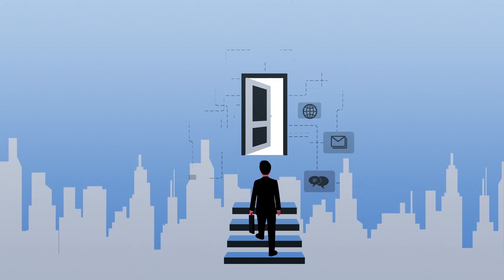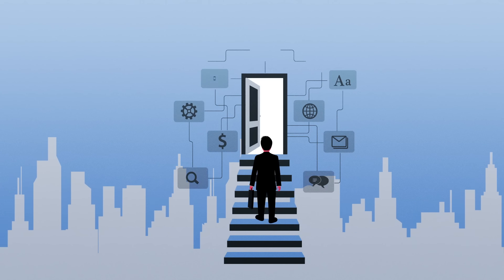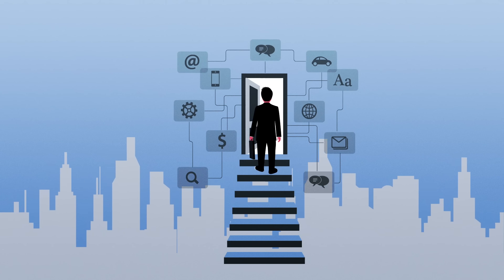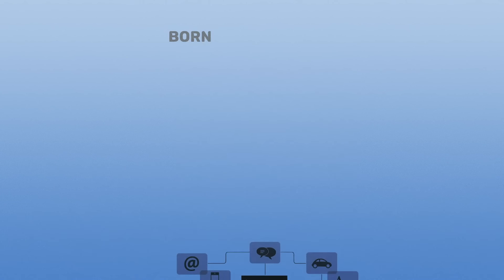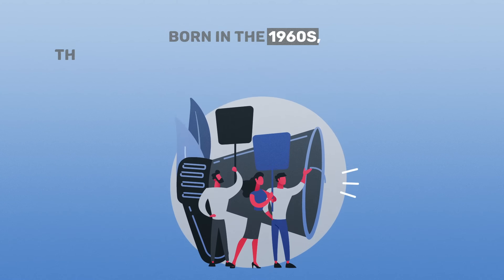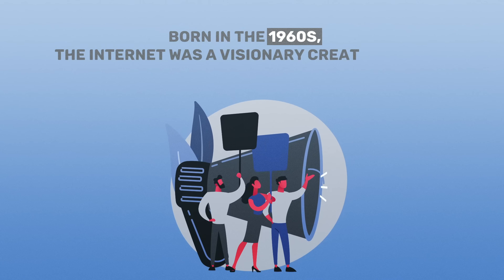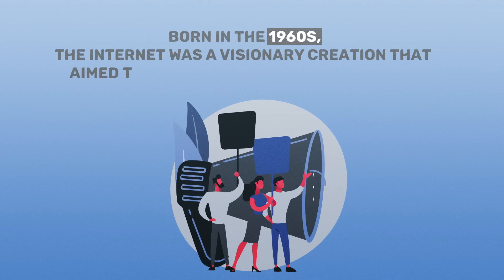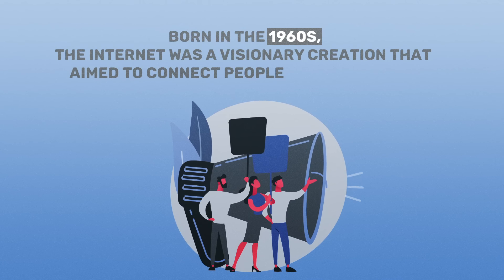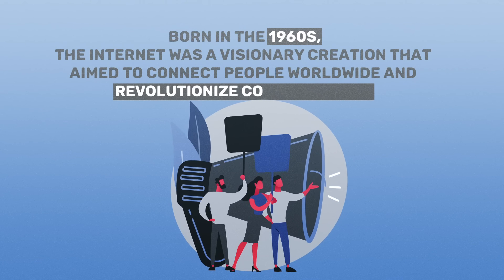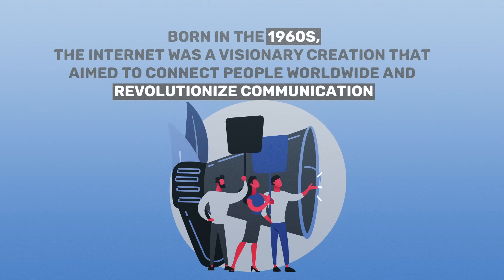To truly grasp the hidden depths of the Internet, let us delve into its origins. Born in the 1960s, the Internet was a visionary creation that aimed to connect people worldwide and revolutionize communication.